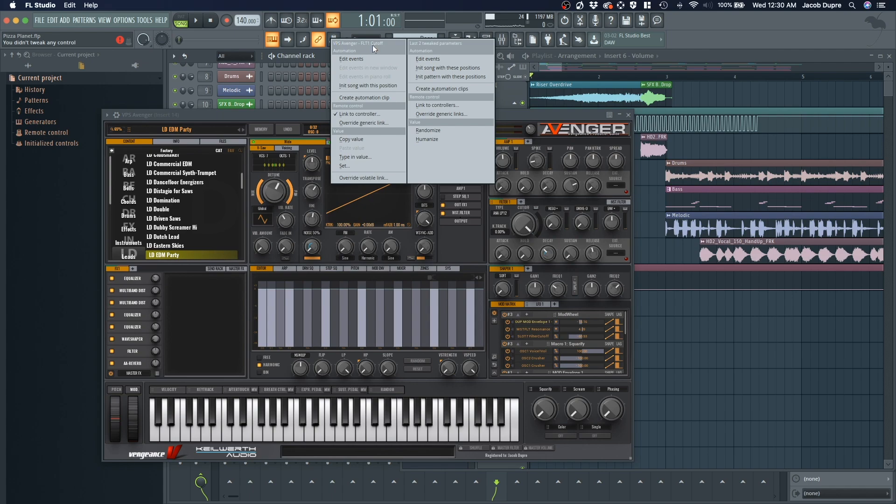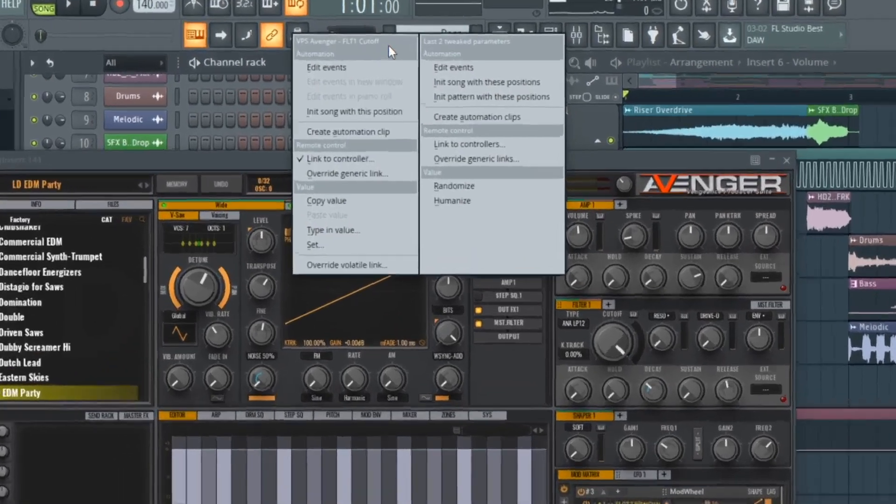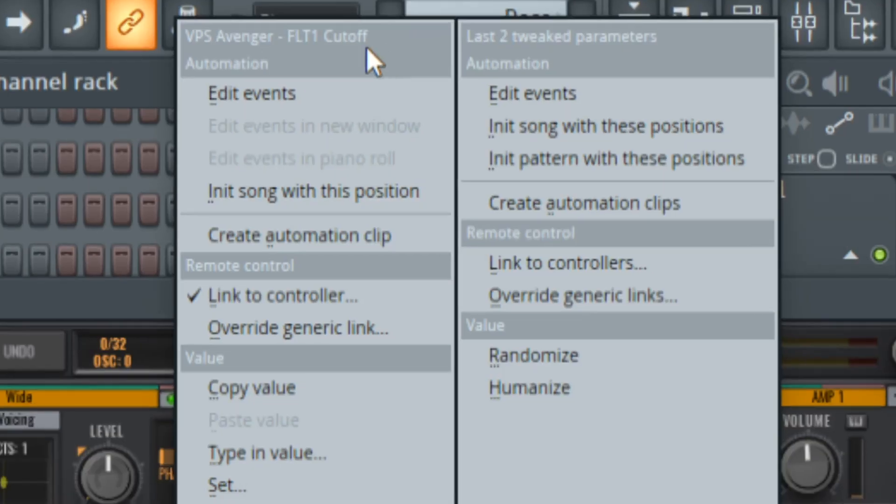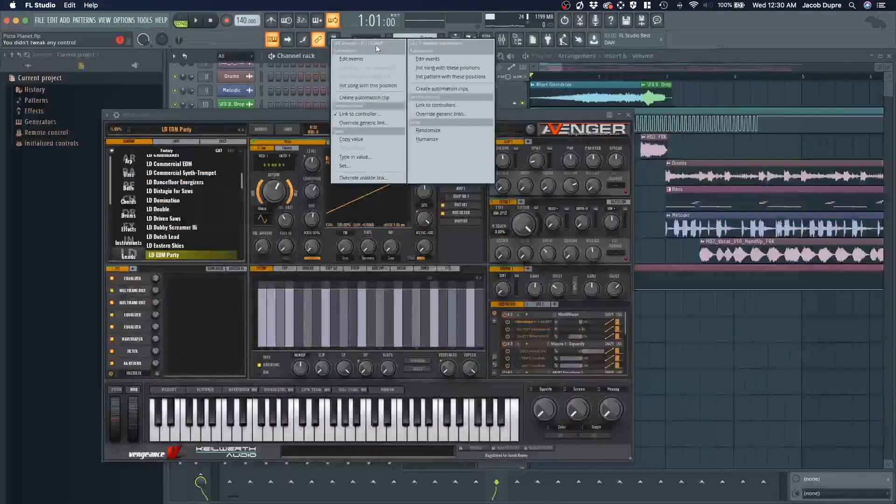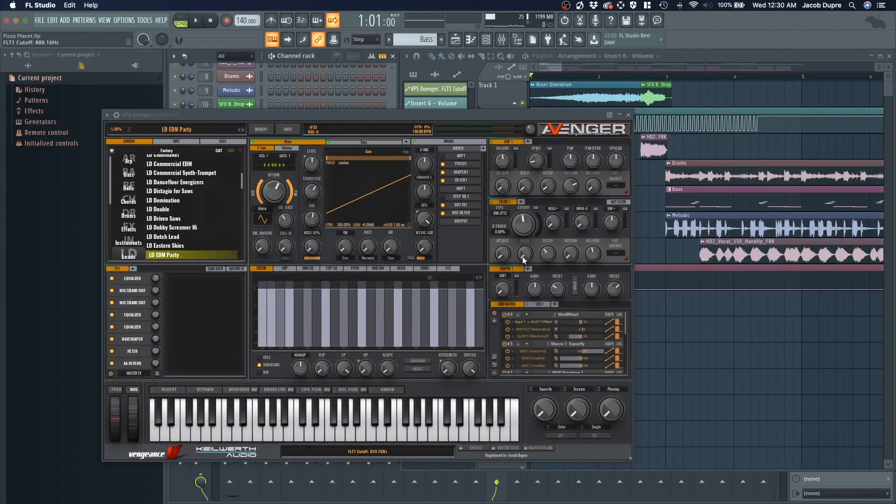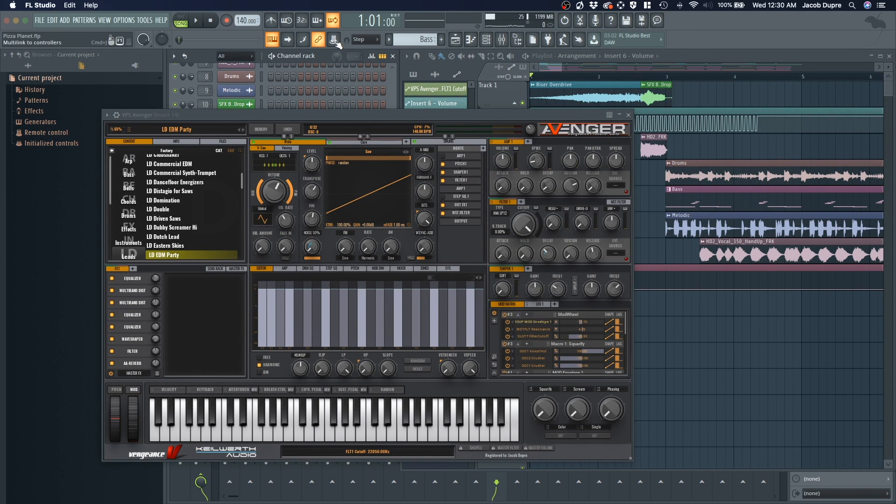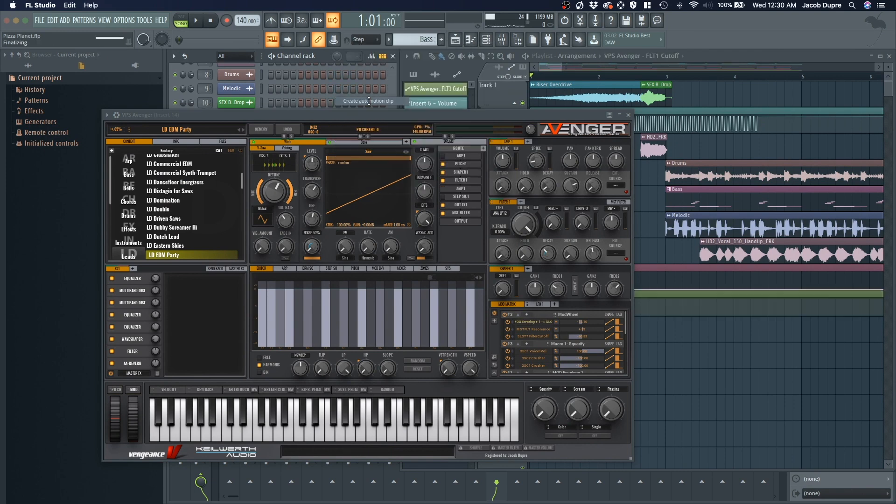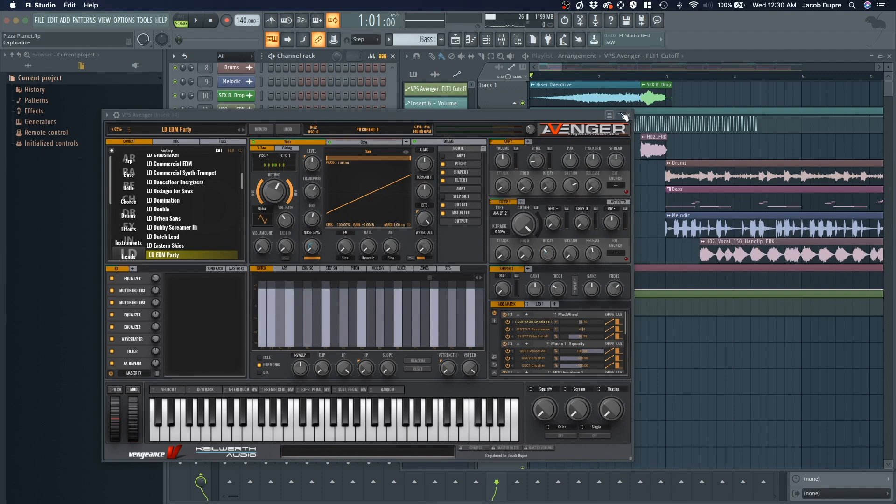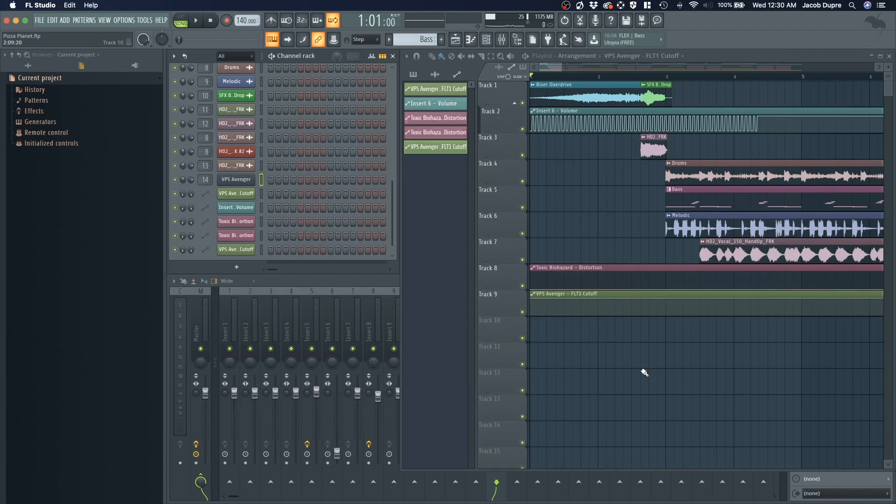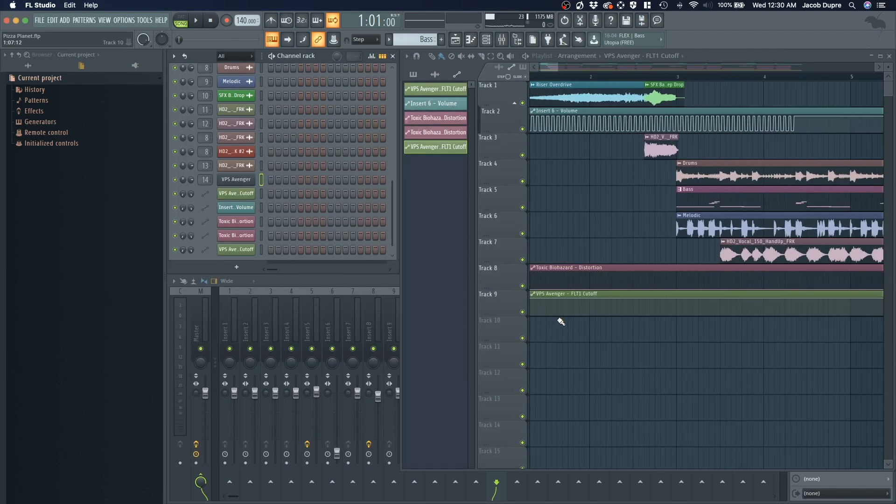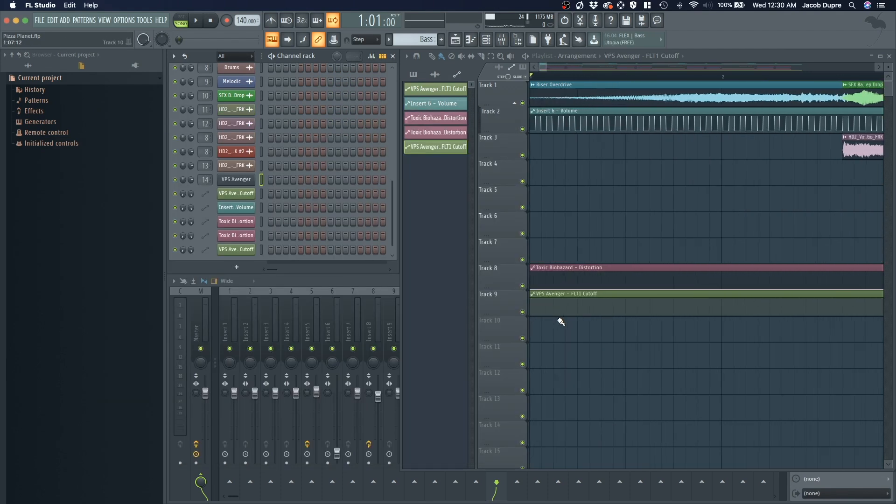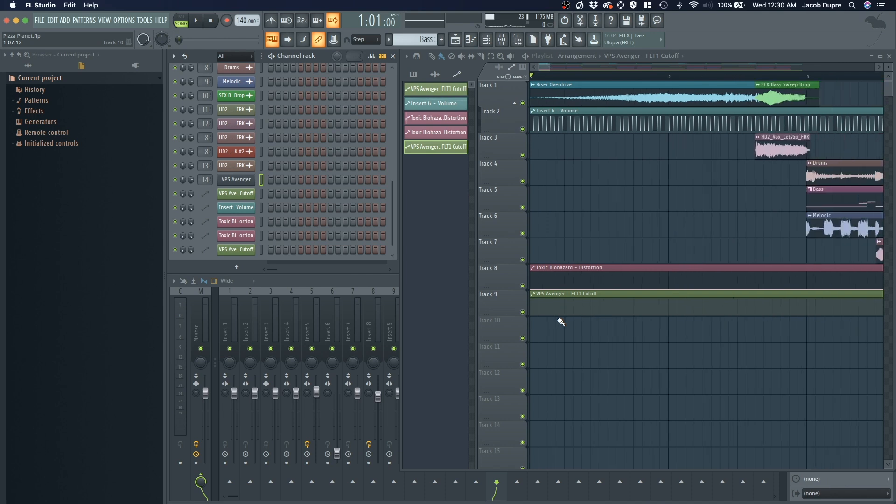And see up here, you can kind of see, I'll zoom in so it's easier. It has VPS Avenger cutoff. So that's this knob that I was just spinning here. So it's now recognized that parameter. So now I can click create automation clip. And now what it's going to do is allow me to automate that parameter within FL.